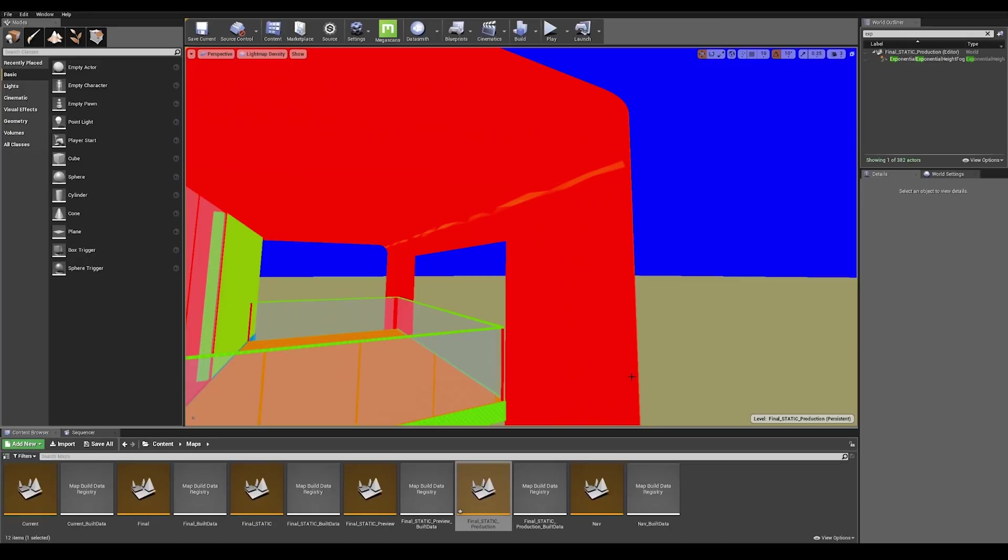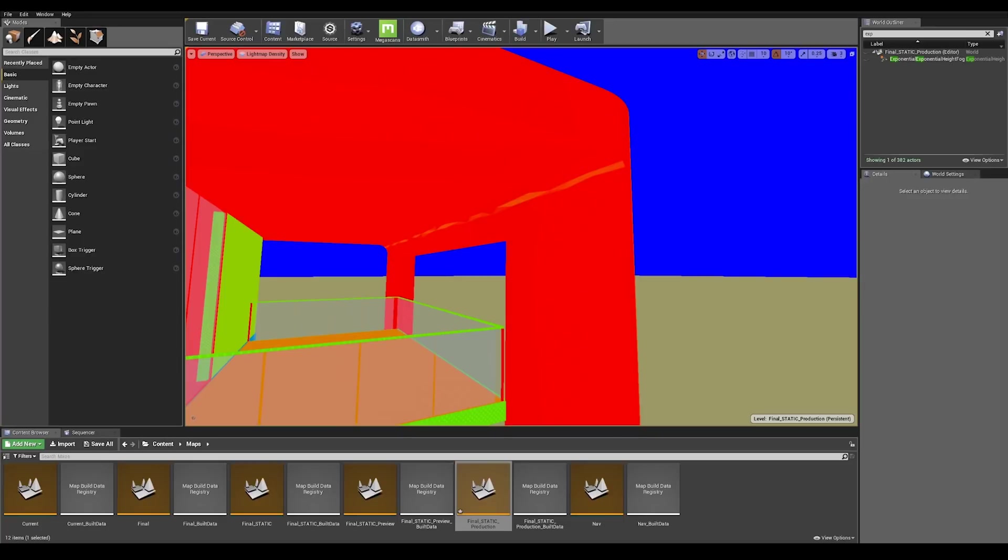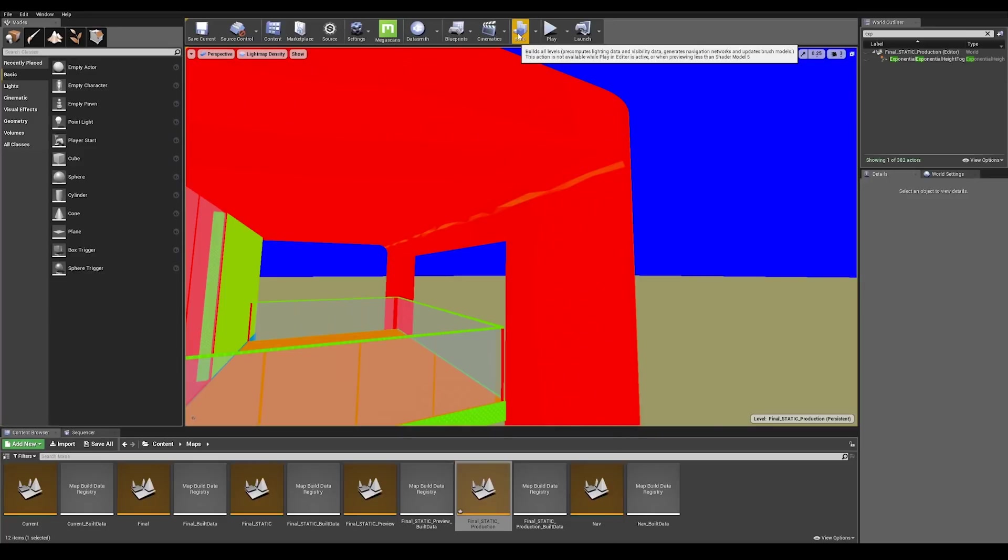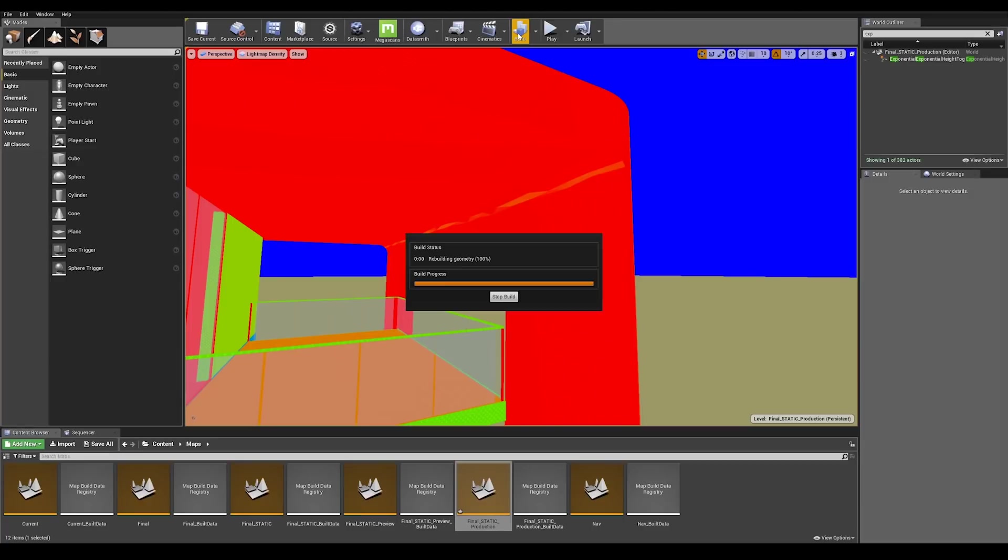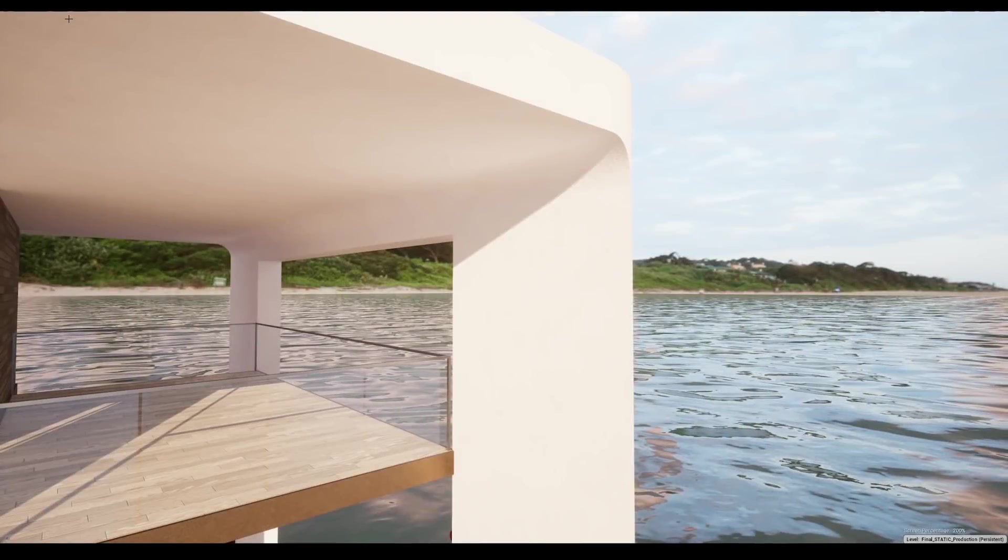Before we move on to the light building I would like to mention that the values that I'm using here are for AEC purposes and may not be suited for games. Increasing the light map resolution may help fix light bleeding but at the cost of higher memory usage and higher light calculation time. Okay, now that said let's go ahead and build our lighting.